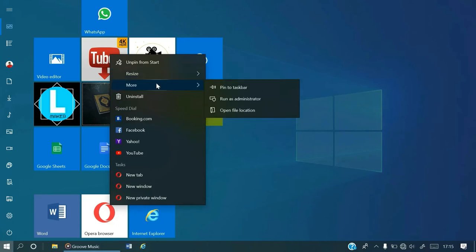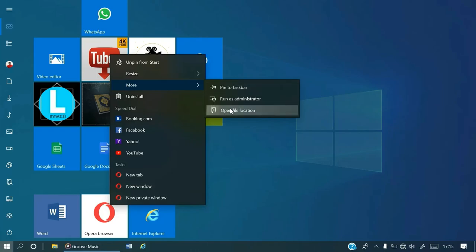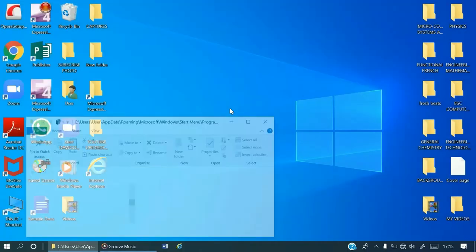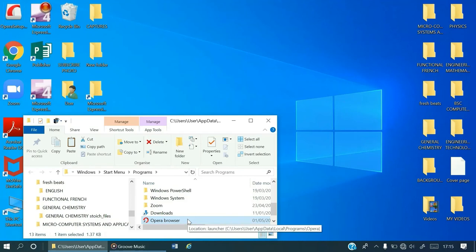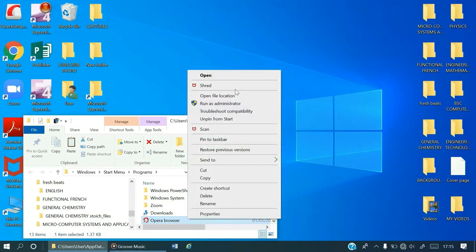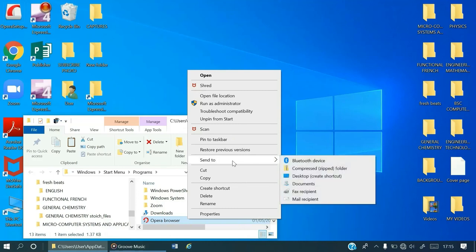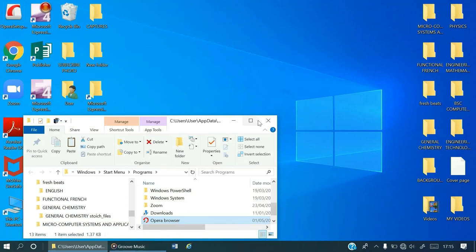Then you go to more, then select open file location. You can find your program here. You just have to right click again, then you locate send to, then you select desktop. Let's see what is happening. Is it there?